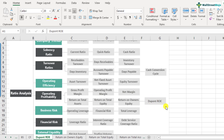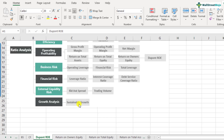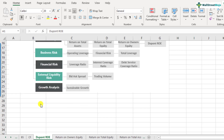DuPont ROE helps us in understanding what is contributing to that ROE number. So if DuPont ROE is 15%, what are the reasons a company has 15% ROE? DuPont ROE actually tries to understand and investigate the reasons behind it. So let's understand how it works.